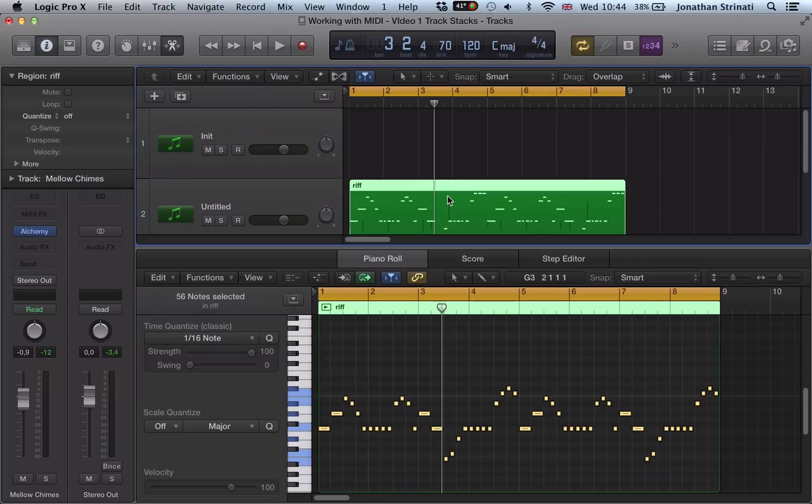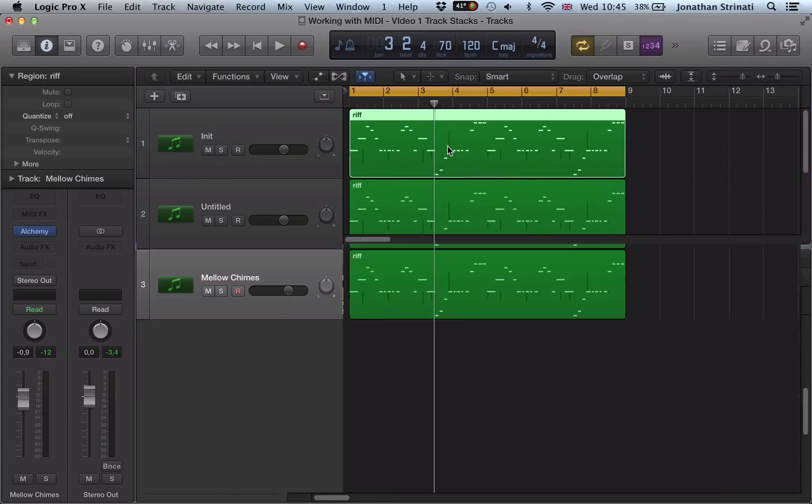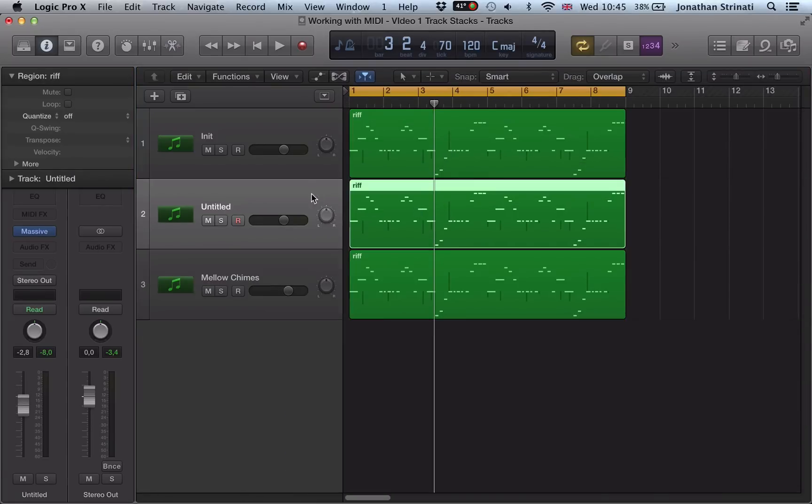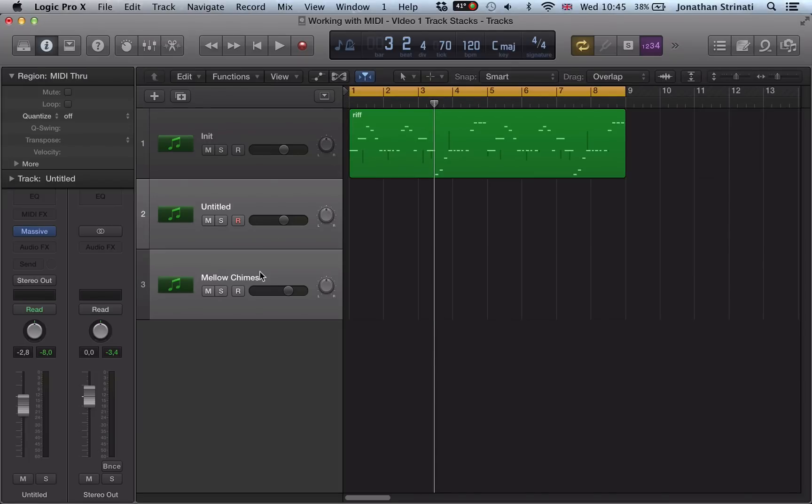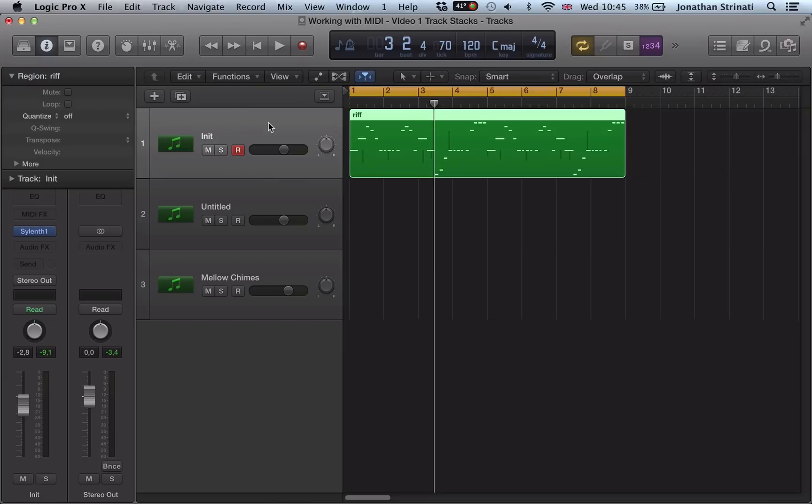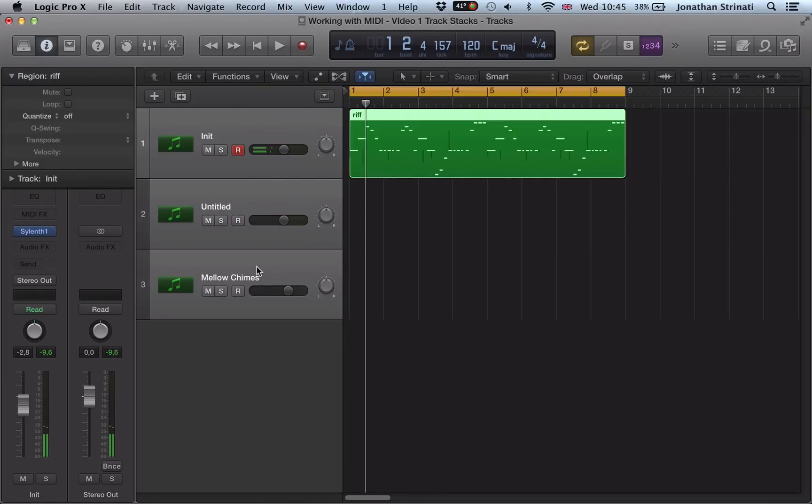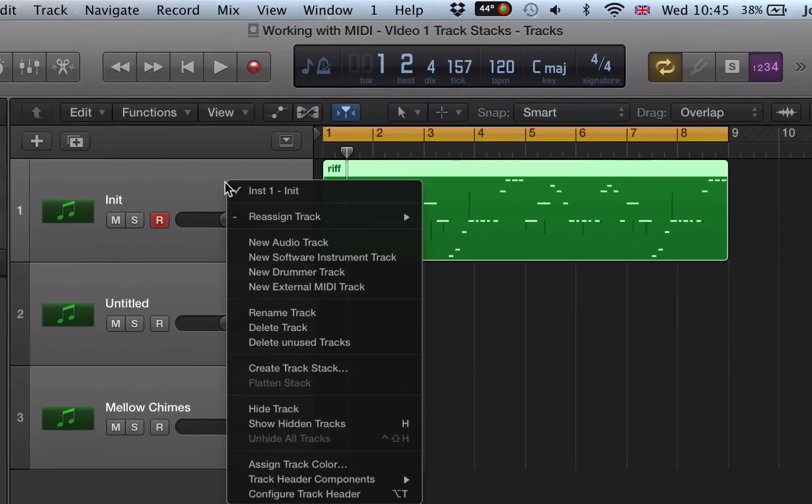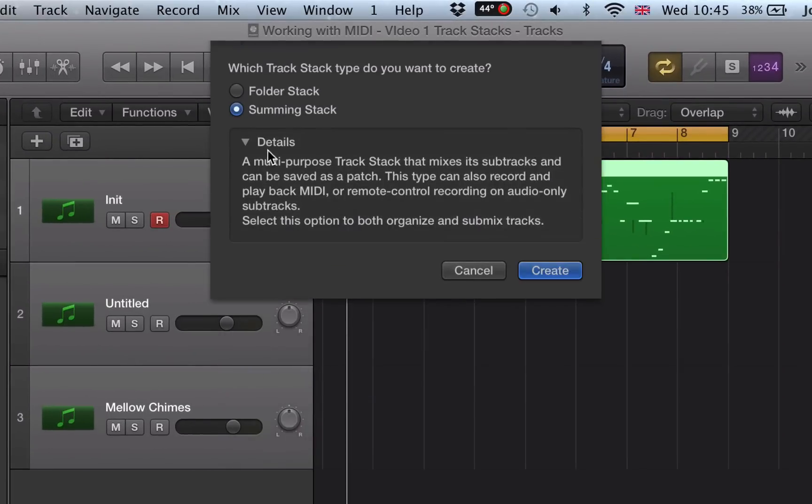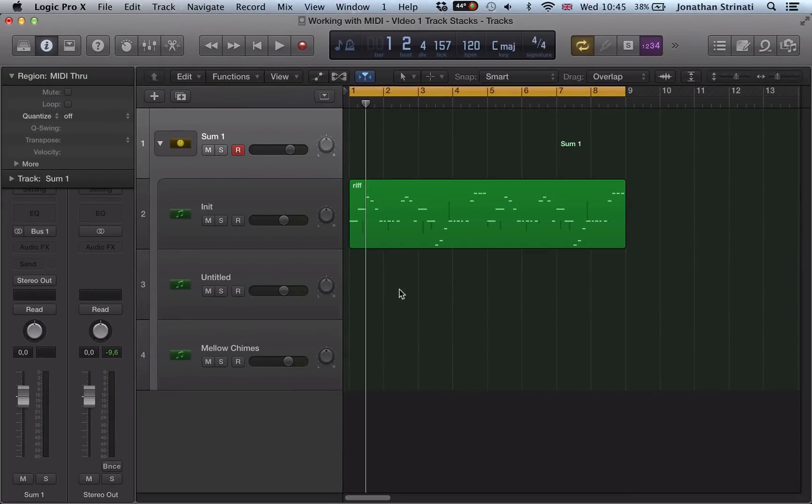So what you can do with Logic is use track stacks in order to create a stacked synth and you can actually save that out as a patch. So you can delete those two regions here. And what we can do, highlight these three tracks, right click on any one of them and select create track stack from these three tracks. And we want a summing stack and create this summing stack.